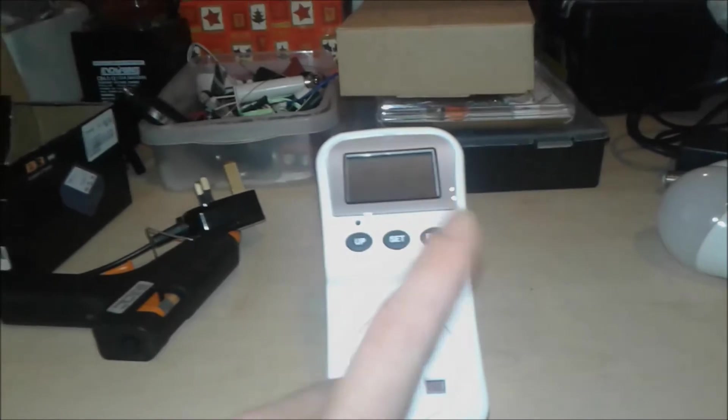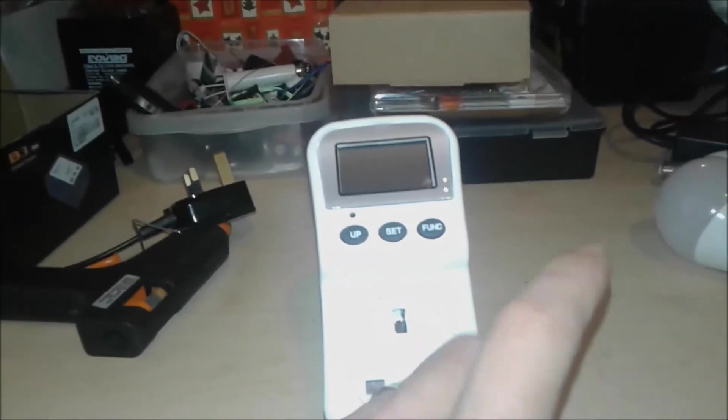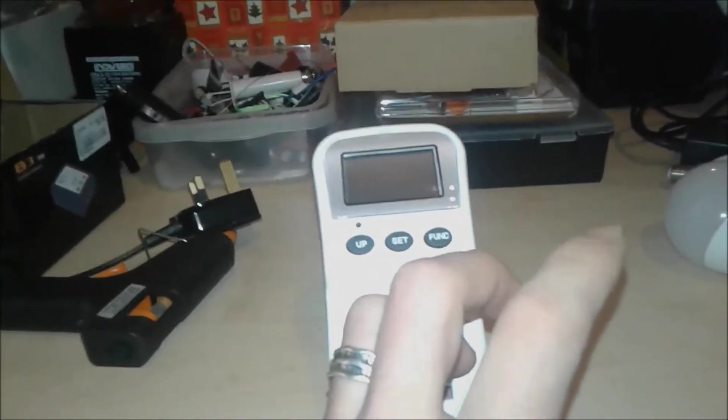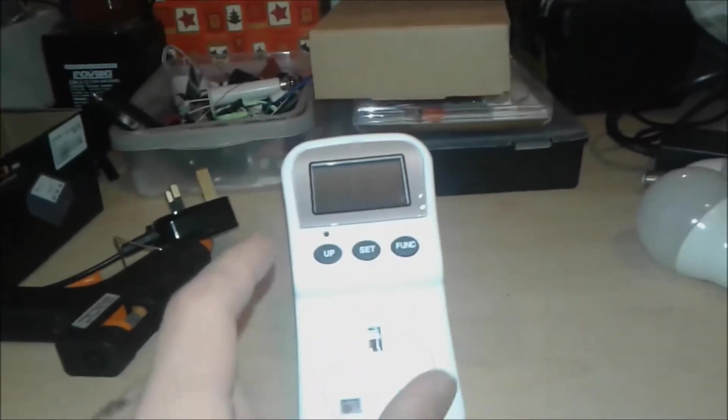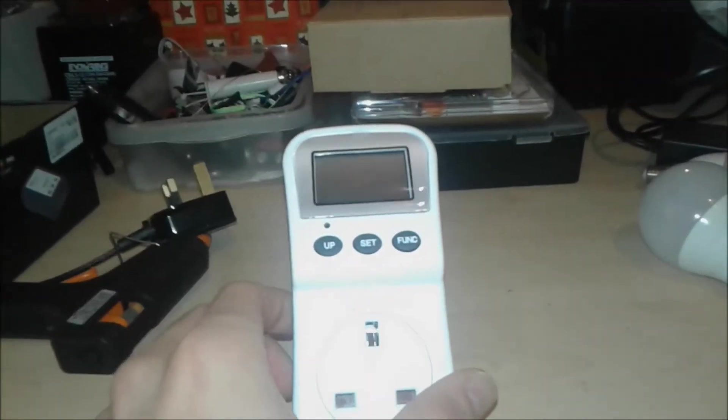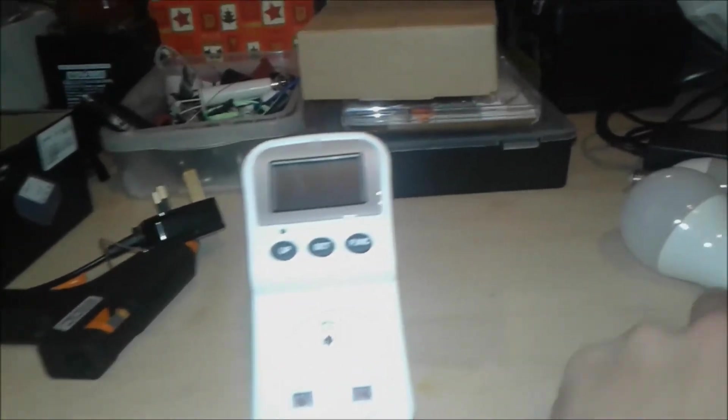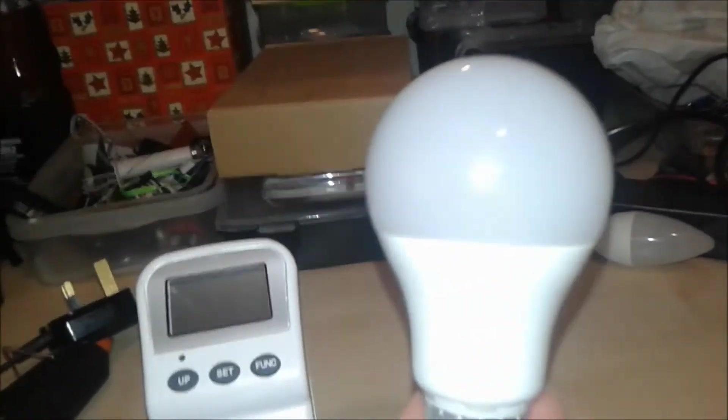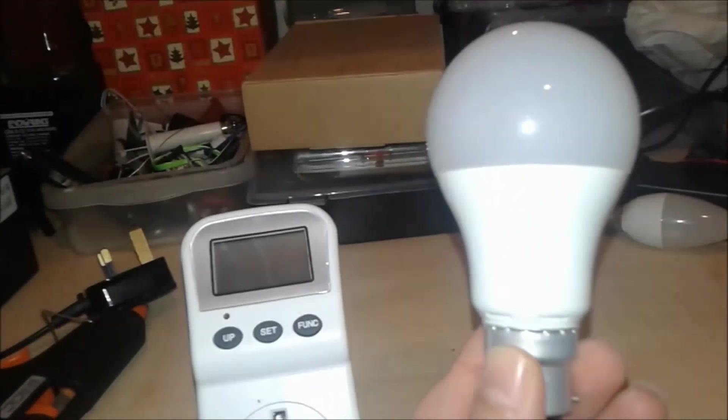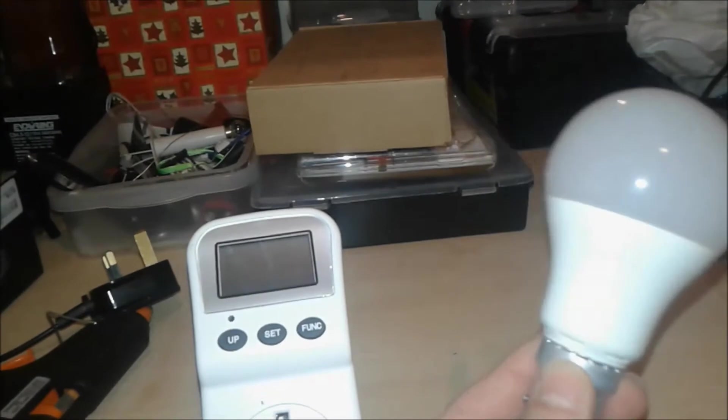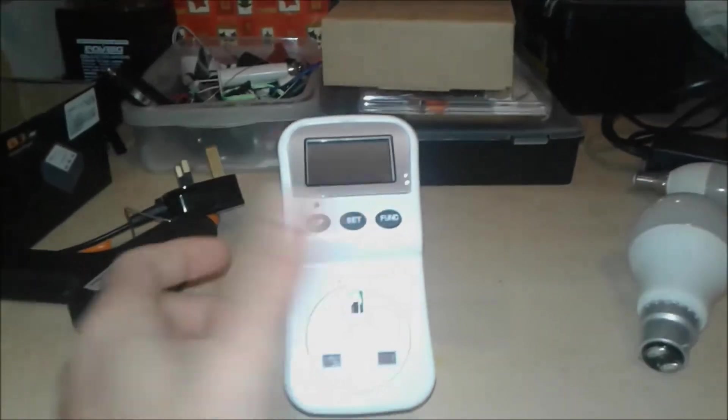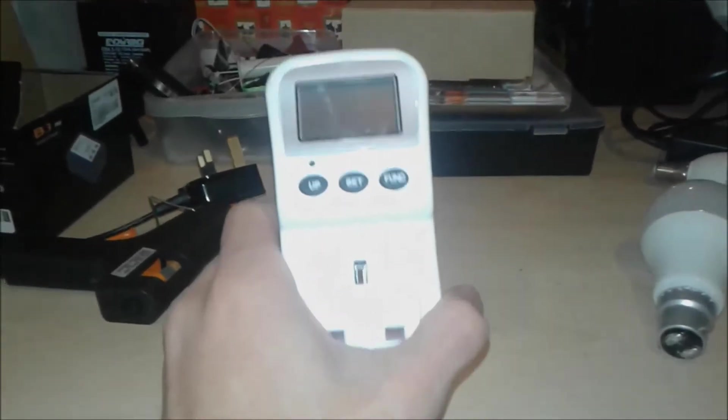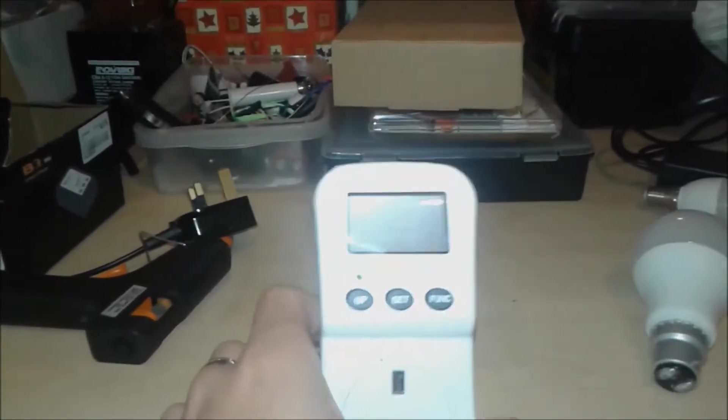With the difference of unplugging that device, you could have this bulb running 24/7 one year long without costing you a dime. Okay, so now let's go to the washing machine and see how much power it's consuming.